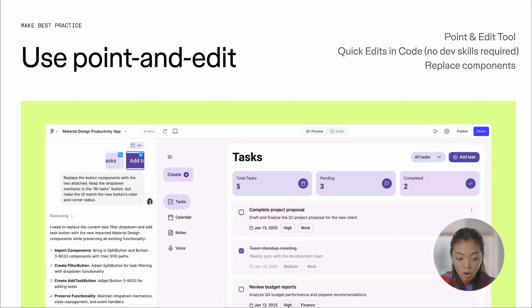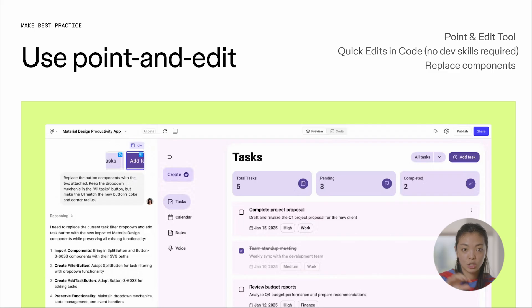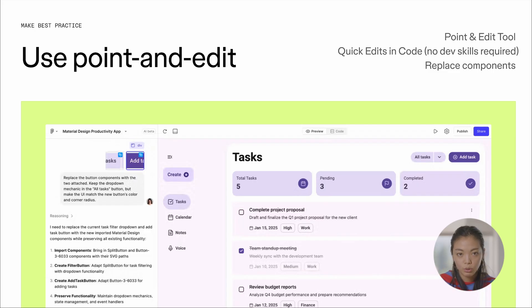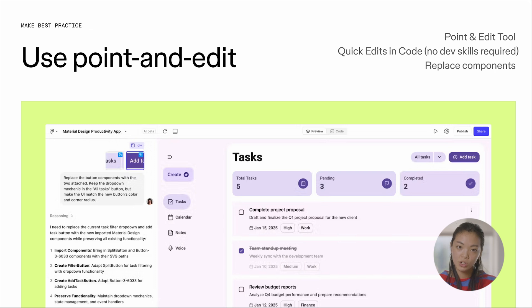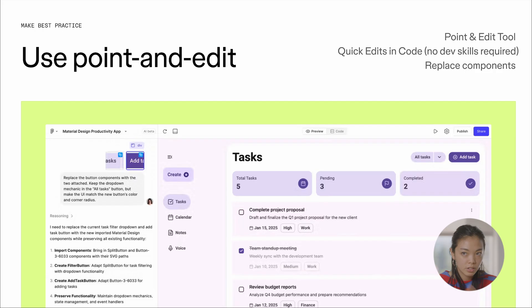We also introduced a point and edit tool inside Figma Make. So this will allow you to actually select a div that you want inside your prototype and either prompt just to make changes to that targeted area or sometimes even to manually tweak colors and fonts, border radius, and padding.